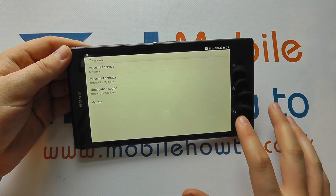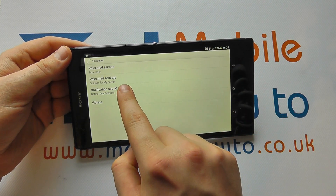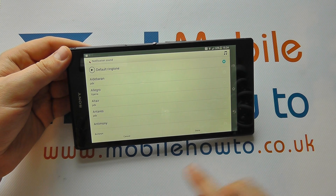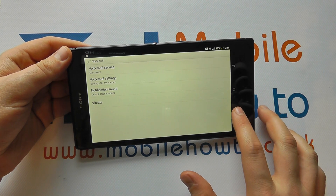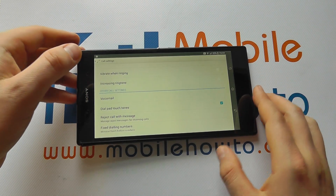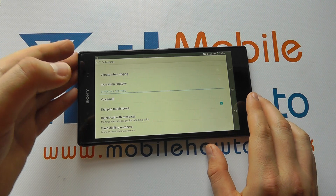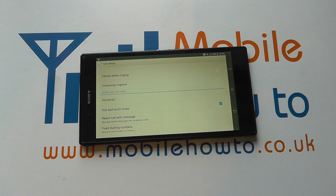We can come out of there. We can also change some notification sounds and vibrate for voicemail settings, but that's how you change the voicemail number on the Sony Xperia Z Ultra.